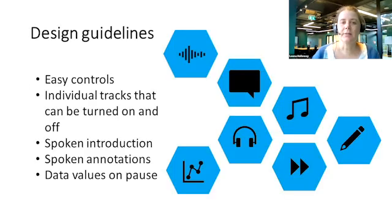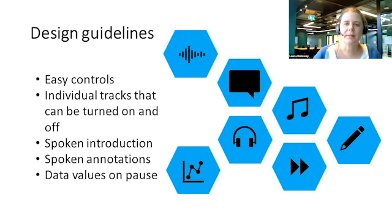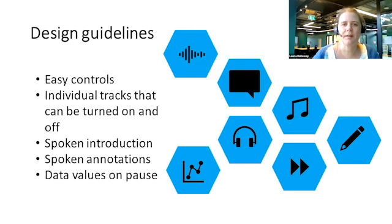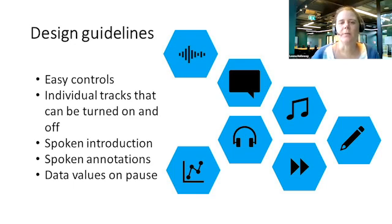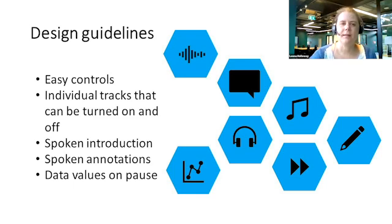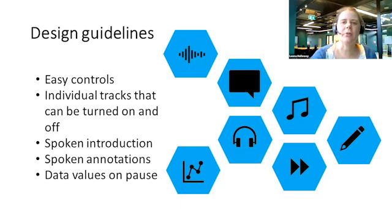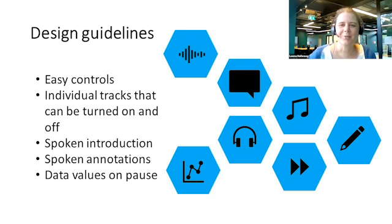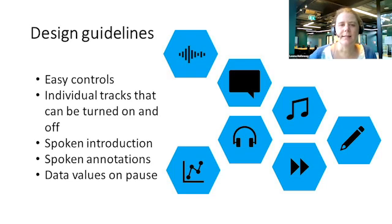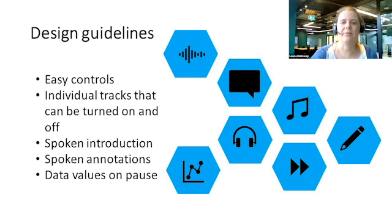Based on the feedback of our participants, we can propose the following design guidelines for infosonics designed for accessibility. Easy to use controls allow for access by a wider range of users. The option to turn tracks on and off was the most important of these controls. The introduction was considered essential, but it should be possible to turn it off after the first one or two listens. The spoken annotations were also considered essential. Participants also wanted data points to be given when the audio is paused. And finally, participants wanted to adjust the speed of the synthetic voice and the speed of the sonification separately from one another. Please check our paper for further suggestions.